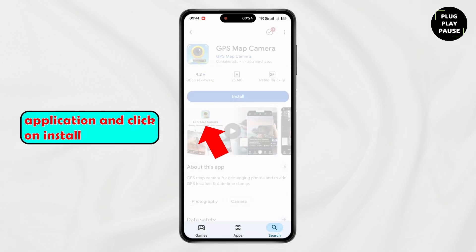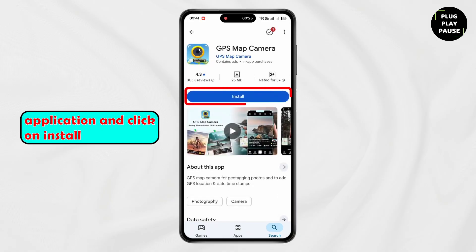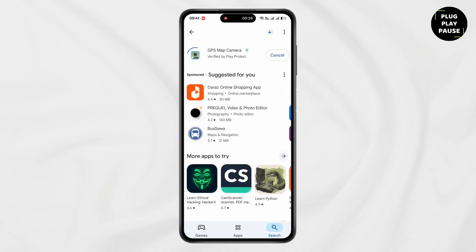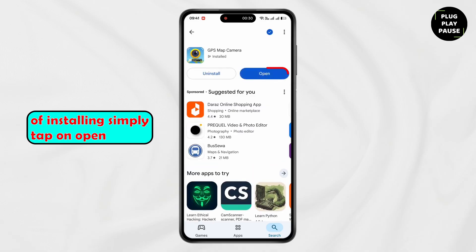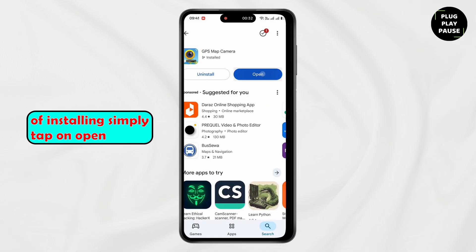Then tap on the application and click on install. Now wait for the app to install. After installing, simply tap on open.